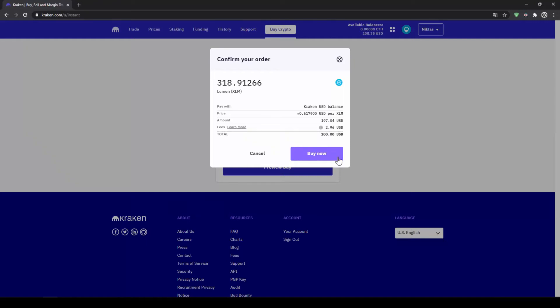In this video I will show you how to quickly and easily buy the cryptocurrency Stellar Lumens in the United States. I will show you step by step how to exchange money from your bank account into Stellar.